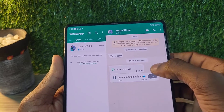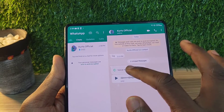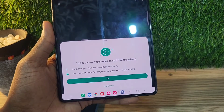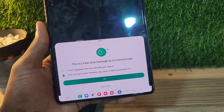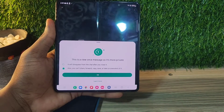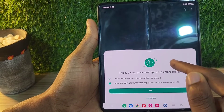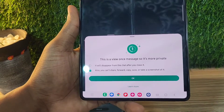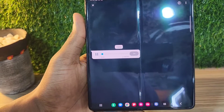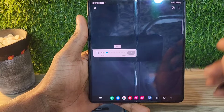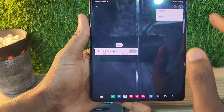If I open here, you can see I received the WhatsApp View Once and also the usual audio clip. For the usual audio clip, when you play it, it plays as usual. The View Once, when you tap on it, brings up a tab saying this is a View Once message, so it's more private. Once you open it, you can't reopen it again.